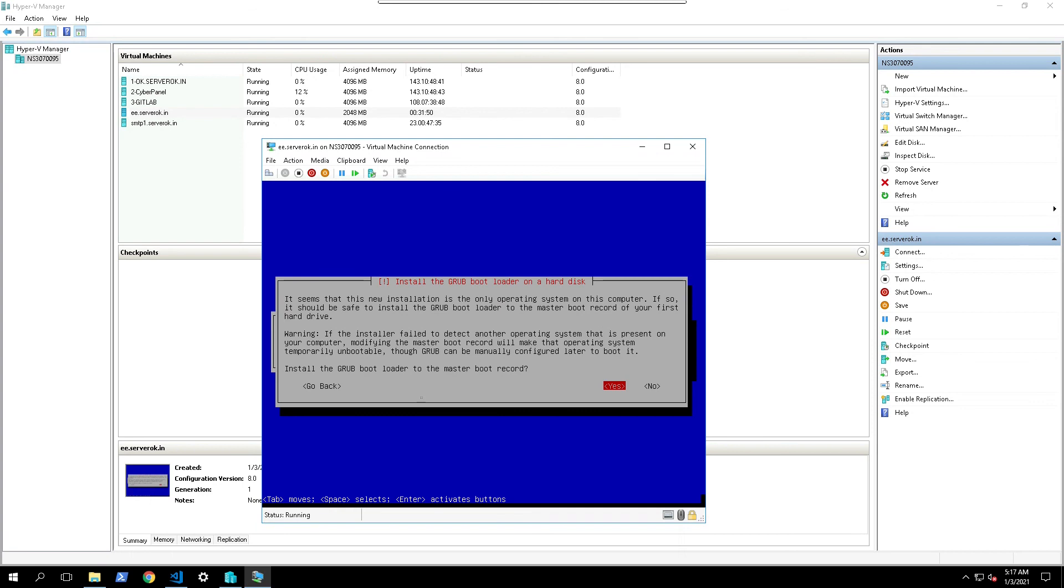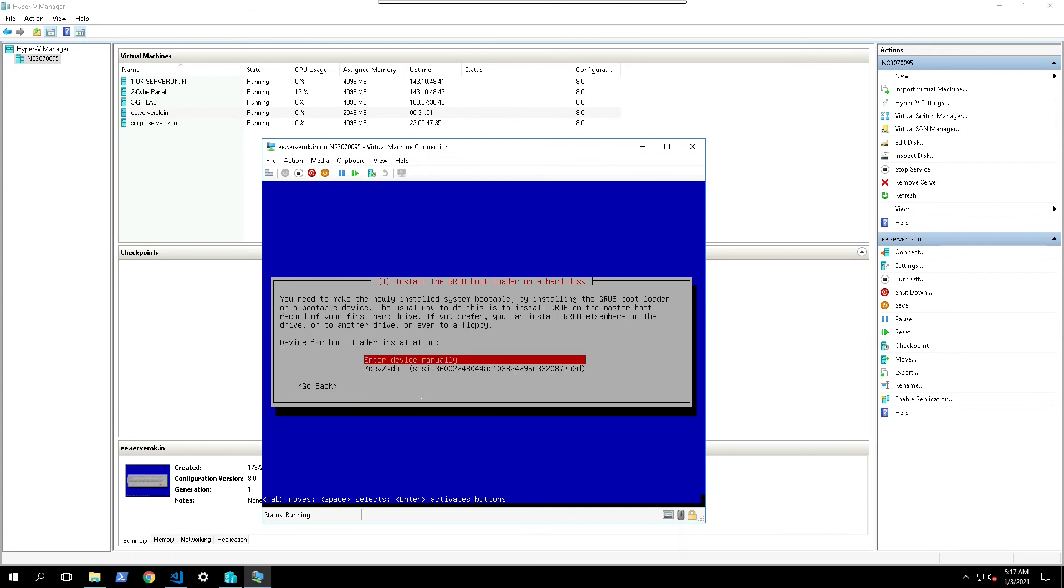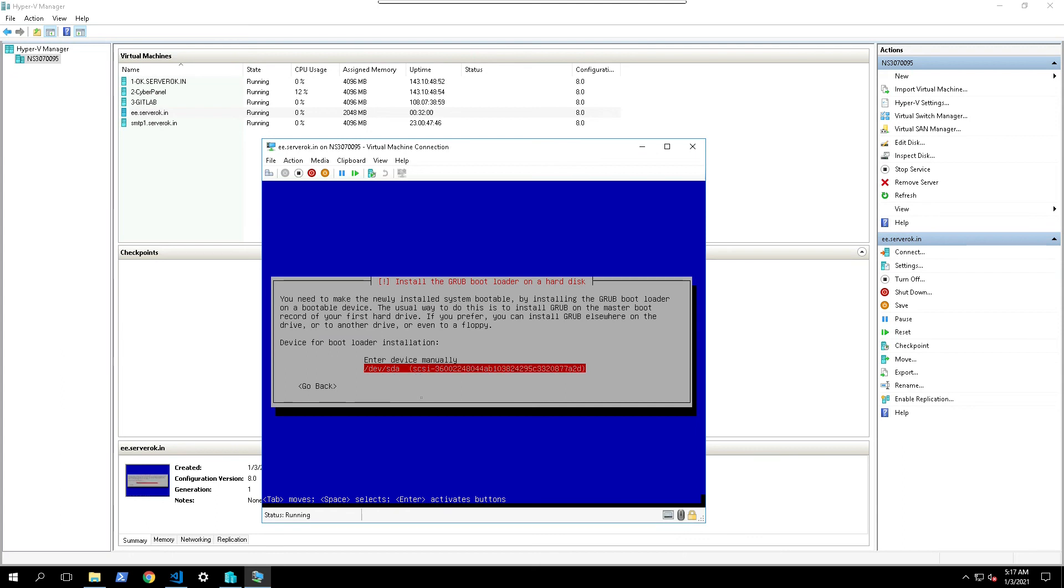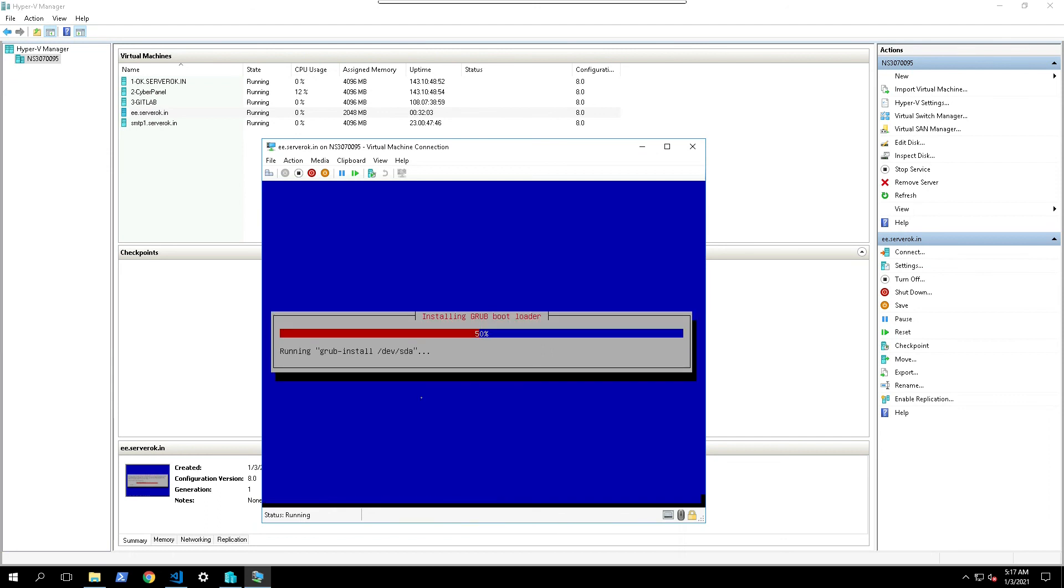Select yes. Enter device we need to install grub bootloader on. This is SD.